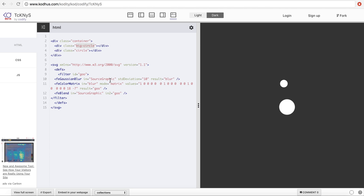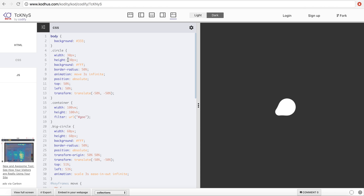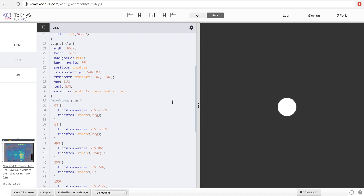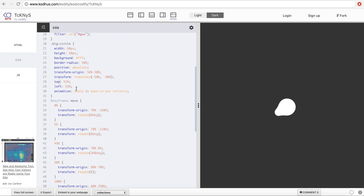Going back to the CSS, I'll start with the big circle. I gave it a width and height of 60 pixels, a white background, and border-radius 50% to make it a circle. I positioned it absolute so I can move it to the middle of the screen, using transform translate(-50%, -50%) with top 51% and left 53%.